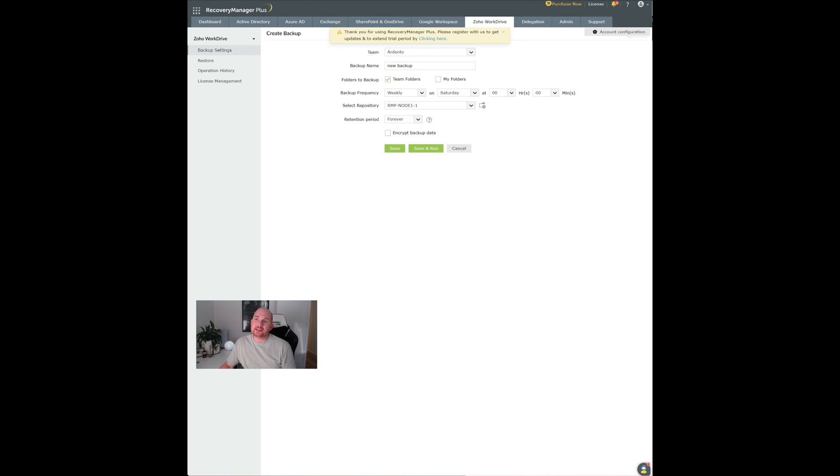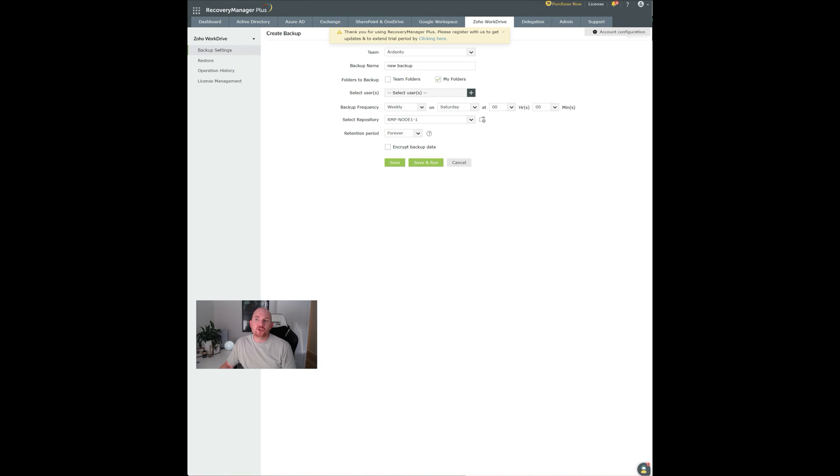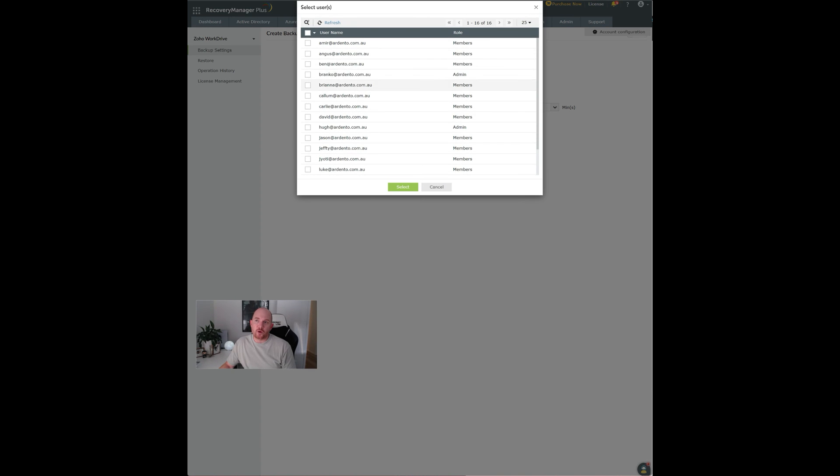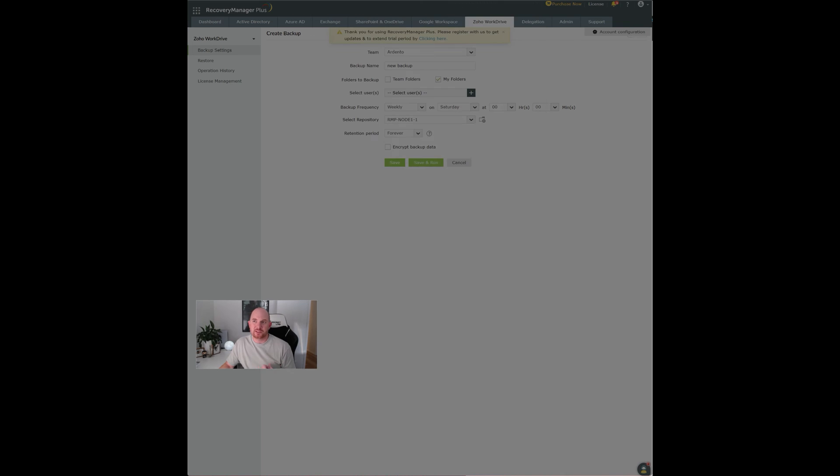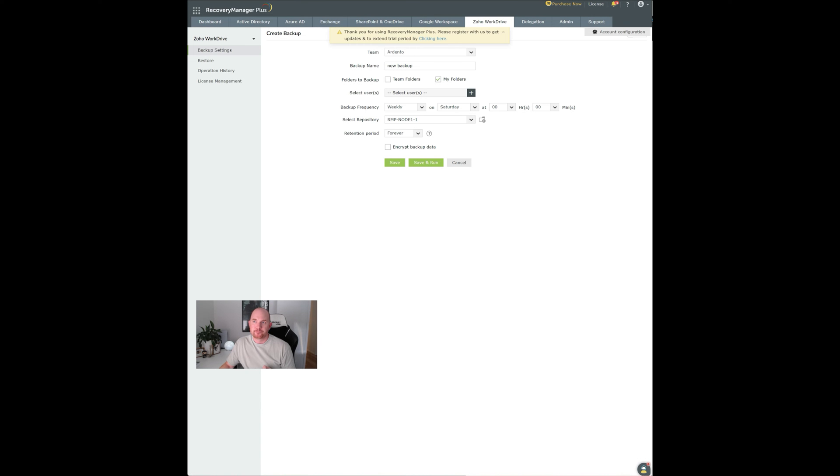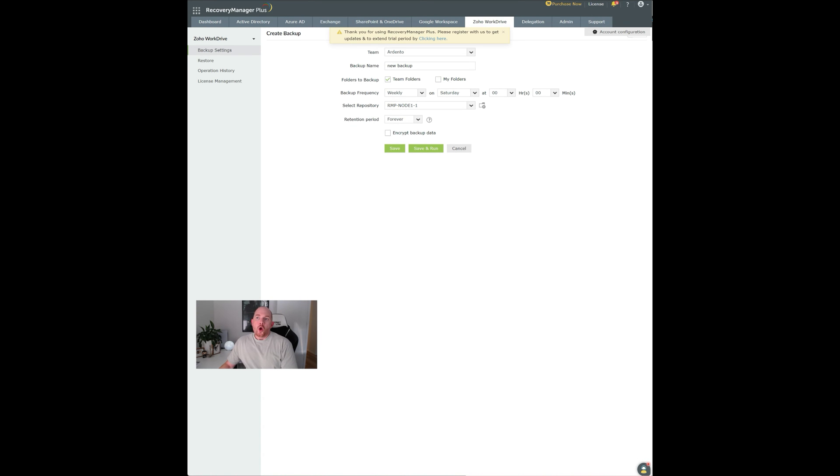Or you can specifically backup individual users' folders if you want to just isolate the backup to a specific user. You can then set a backup frequency. You've got daily, weekly, monthly.